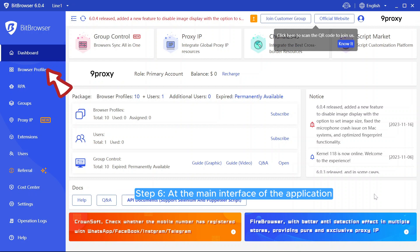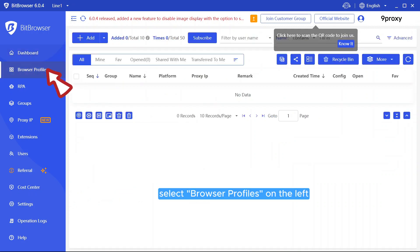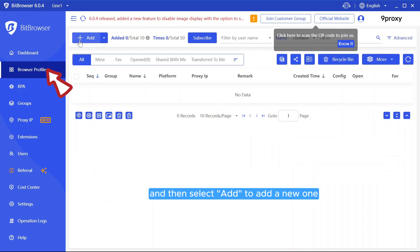Step 6. At the main interface of the application, select Browser Profiles on the left, and then select Add to add a new one.